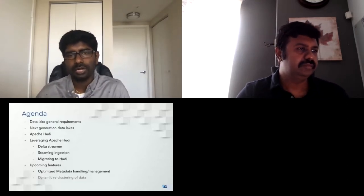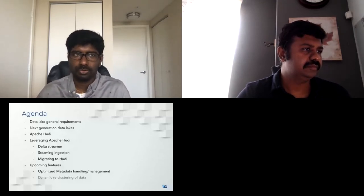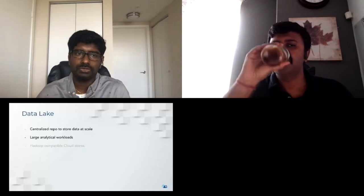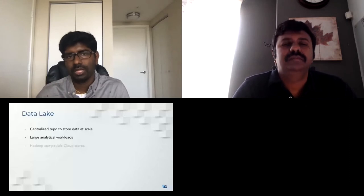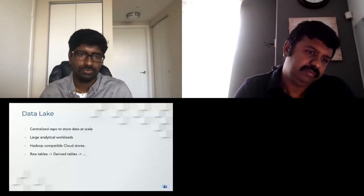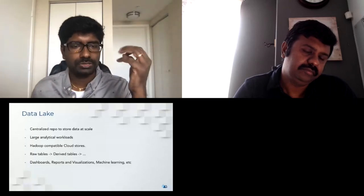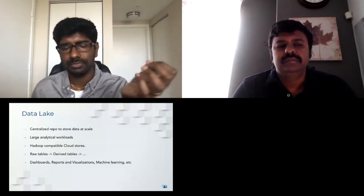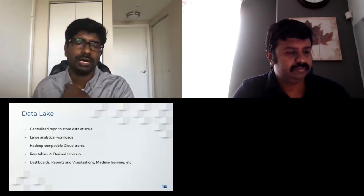Before diving into data lake requirements, let's see what a data lake is. It's a centralized repository to store data at scale, irrespective of whether it's structured or unstructured. These are typically used for large analytical workloads built on top of Hadoop-compatible cloud stores, with different tiers of tables like raw, derived, or aggregated tables. In general, these are used for generating dashboards, reports, visualizations, or machine learning models — often for monitoring or business decision-making.